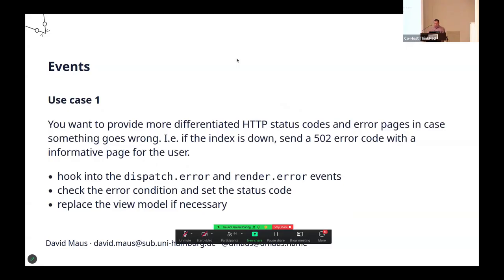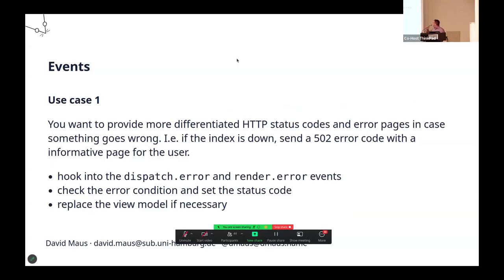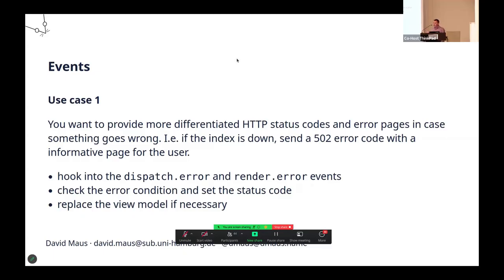For example, you're not satisfied with the default error page of VuFind. That always is the same page, and it's always a HTTP error 500. Maybe you want to send a 502 error code when the index is down and a different page for the end user that says there are currently maintenance problems and not just saying there's an error.